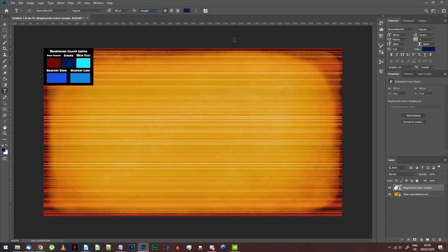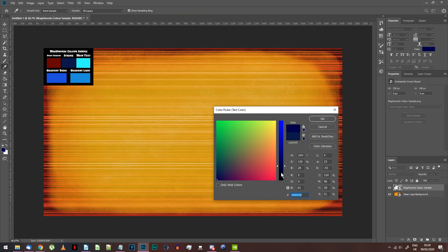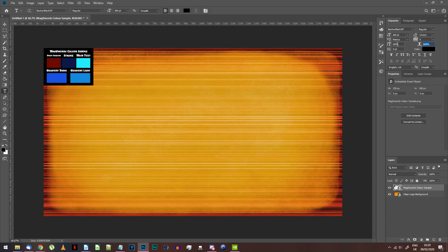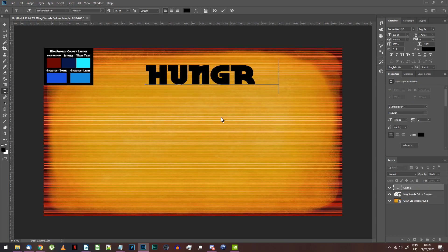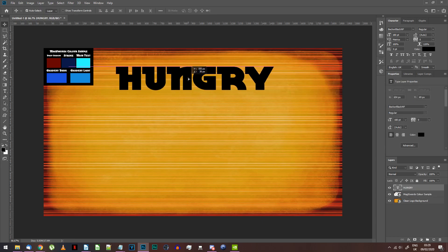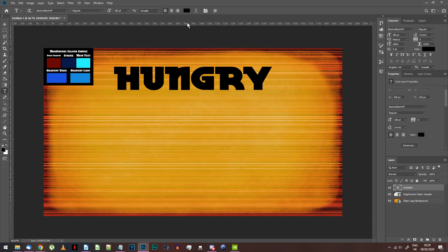Set the size to 180 points and set horizontal scaling to 120%. Choose the warped text option up here.